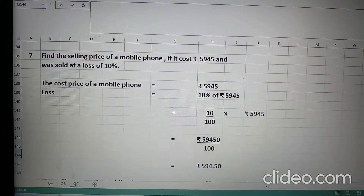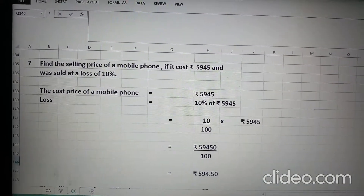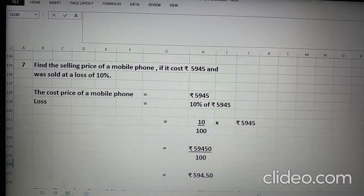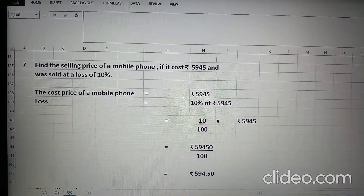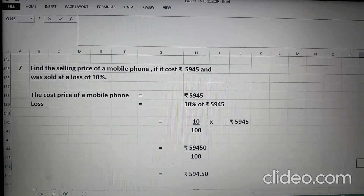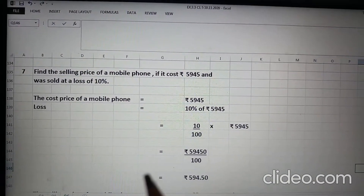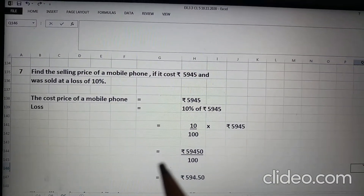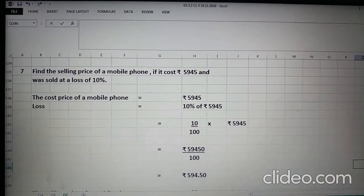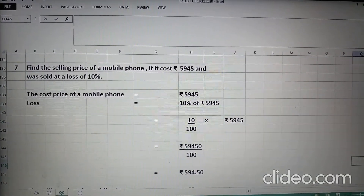Now, part 7 is: find the selling price of a mobile phone if it cost Rs. 5945 and was sold at a loss of 10%. Children, aapko mobile phone ka selling price find out karna hai. Cost is given and loss on selling is given as 10%. The cost price of a mobile phone is Rs. 5945.